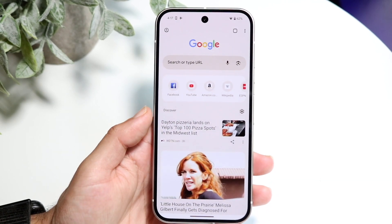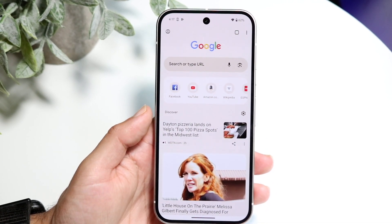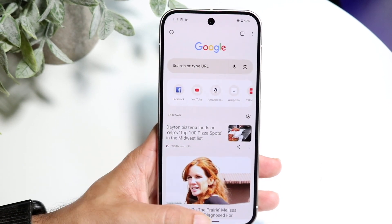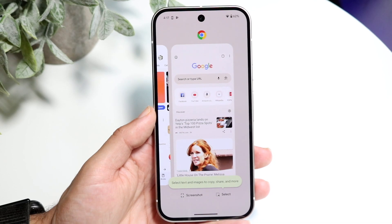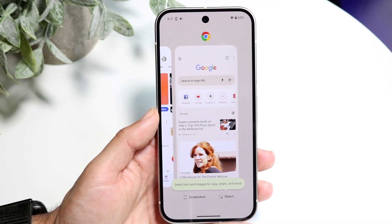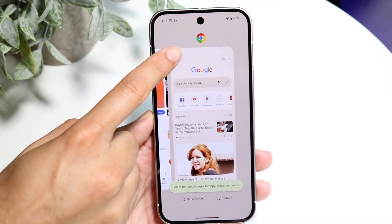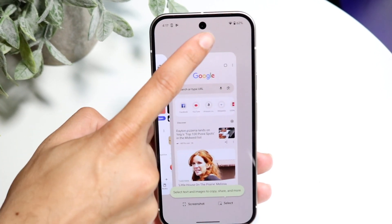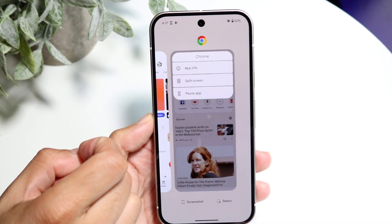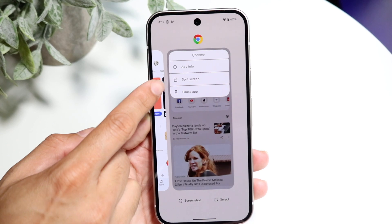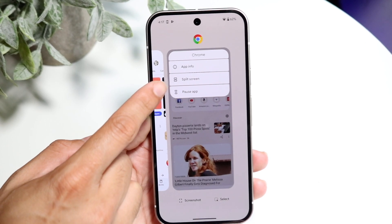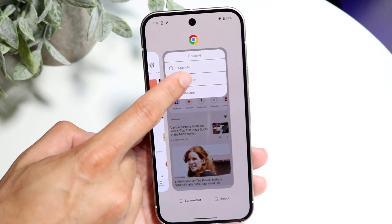What you can do then is go ahead and swipe up from the top just like so, and you can then go ahead and choose your little app icon at the very top. Click on this app icon and then click on the split screen multitasking option right here.